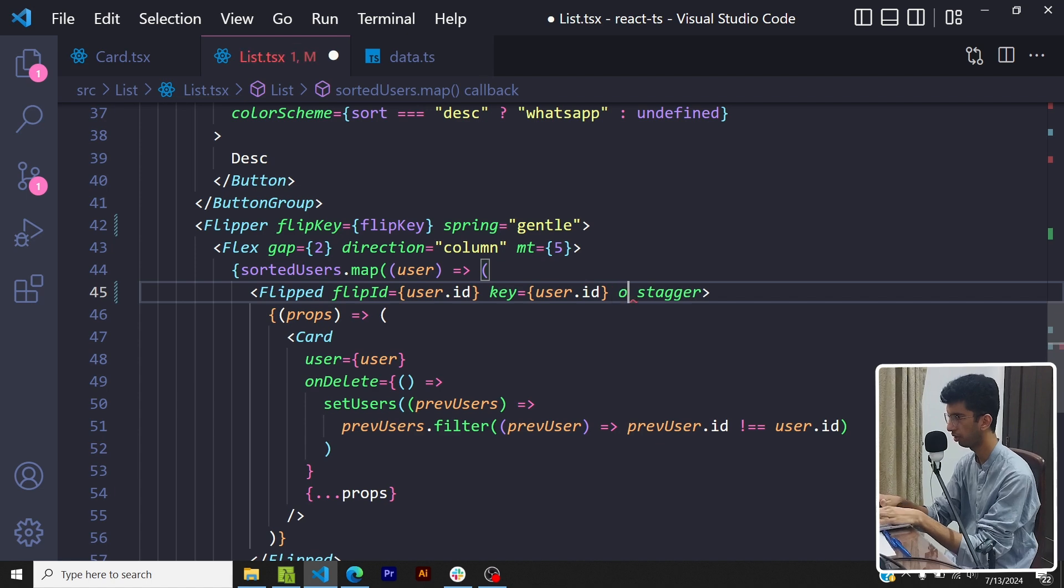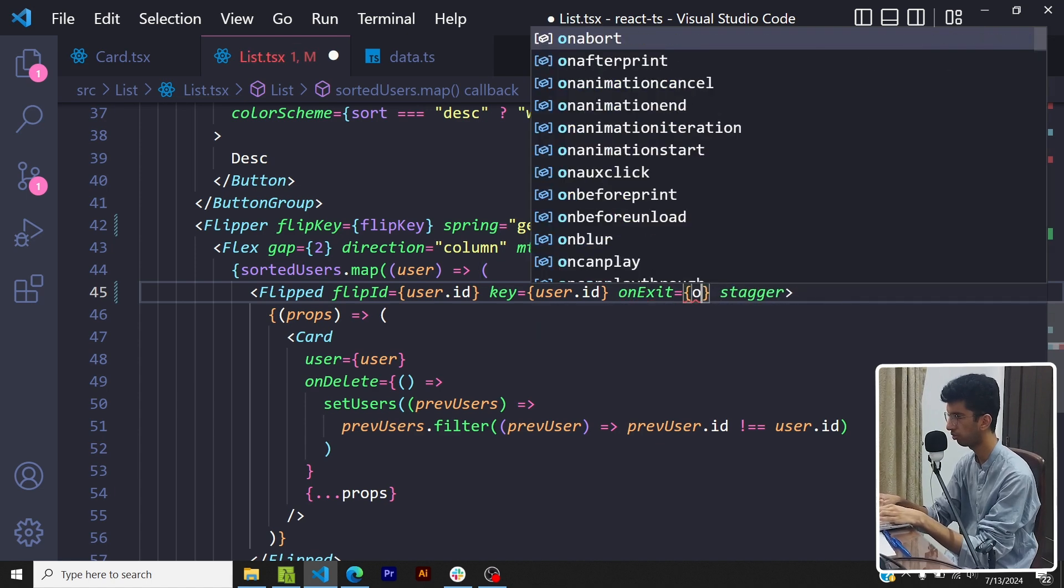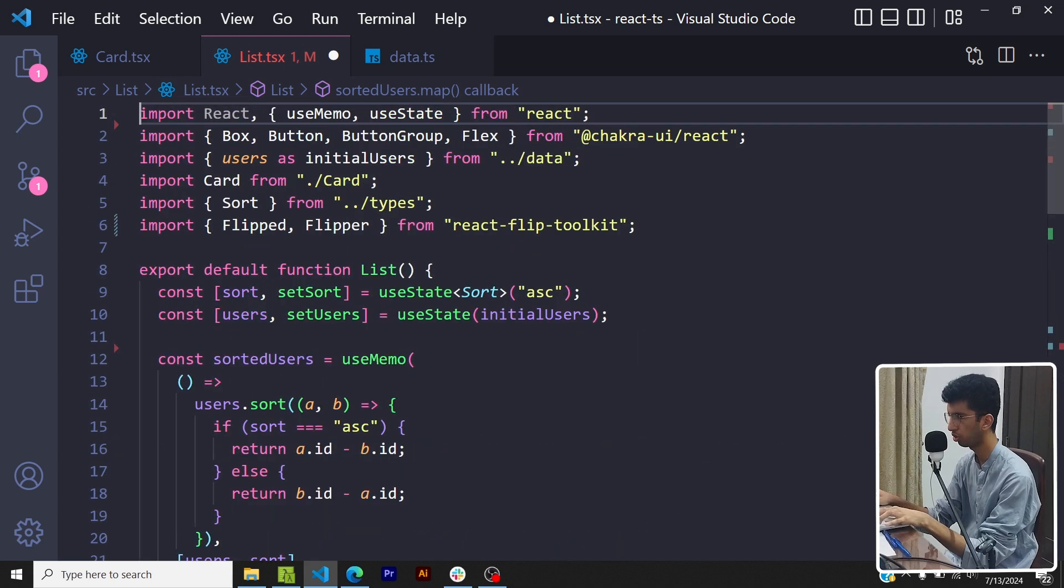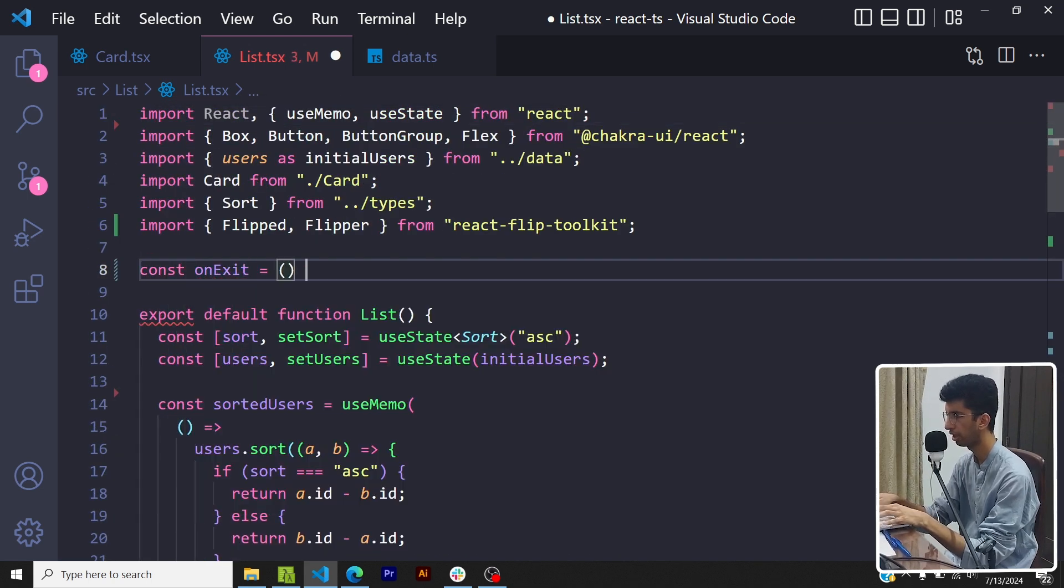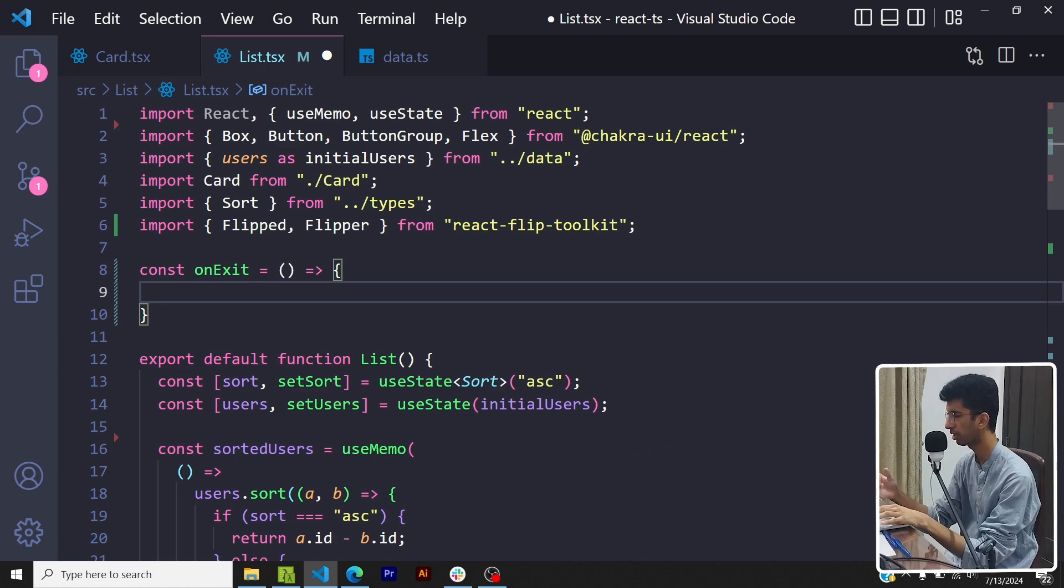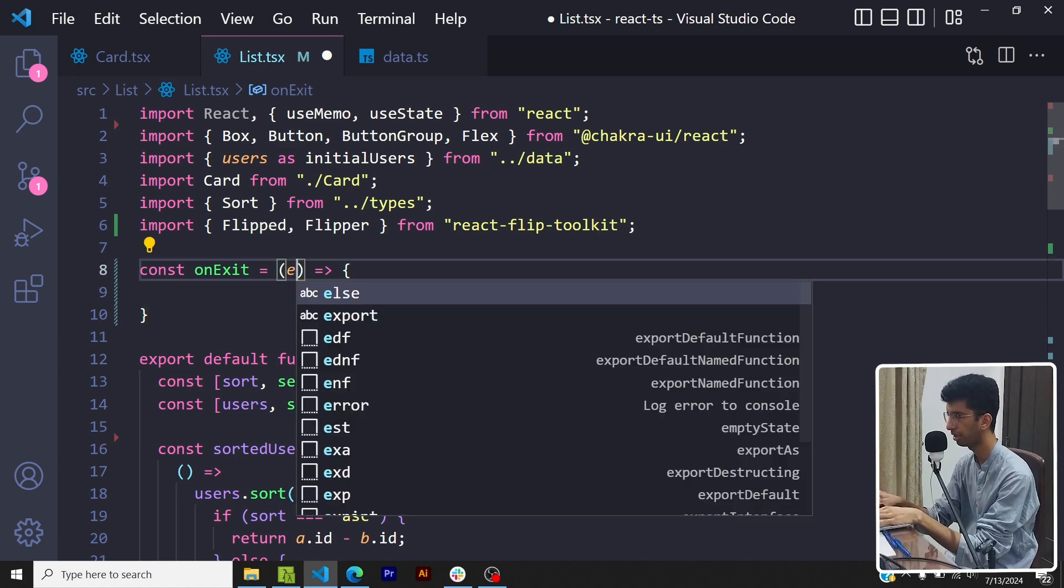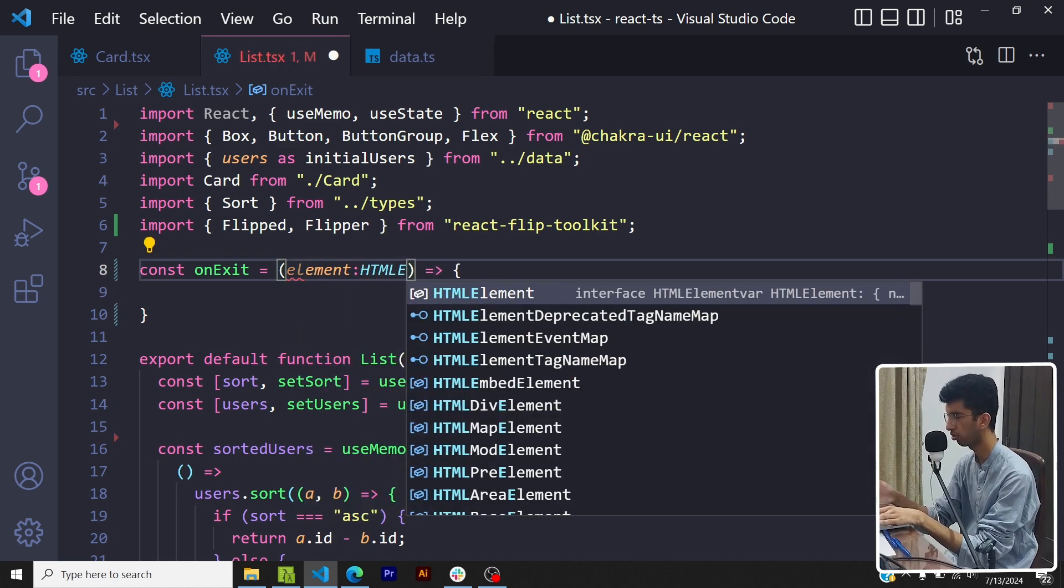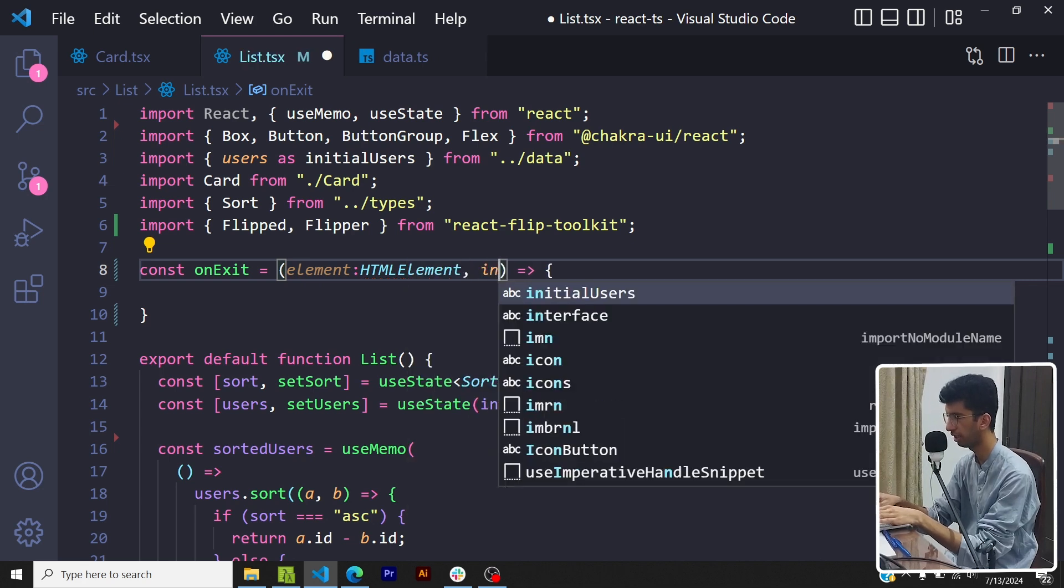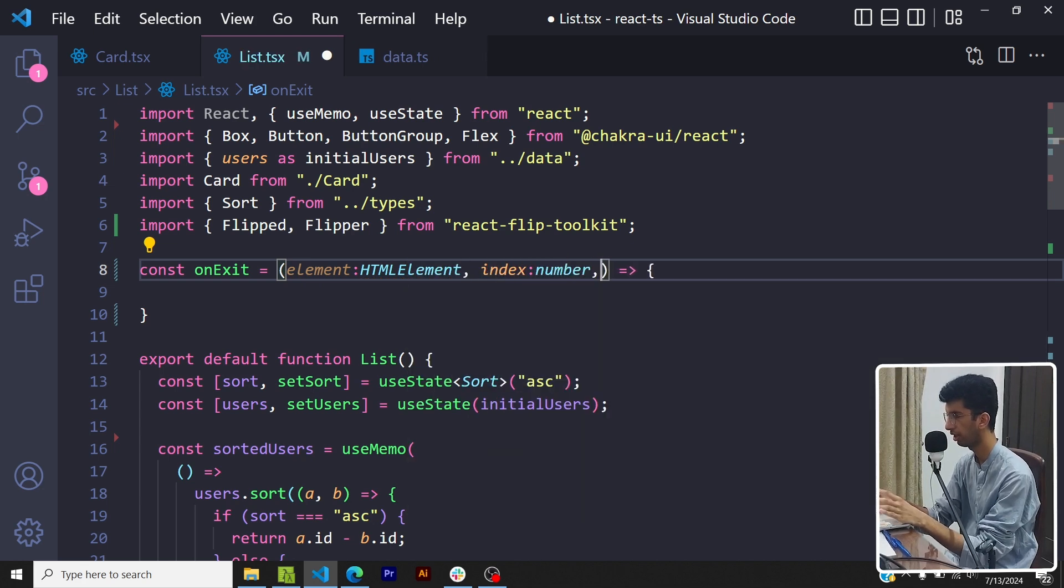So you can also do that. Because when I delete a component it exits from the list, I will use the onExit prop and I'll pass an onExit function here. Great, let me copy it, let me paste it here.